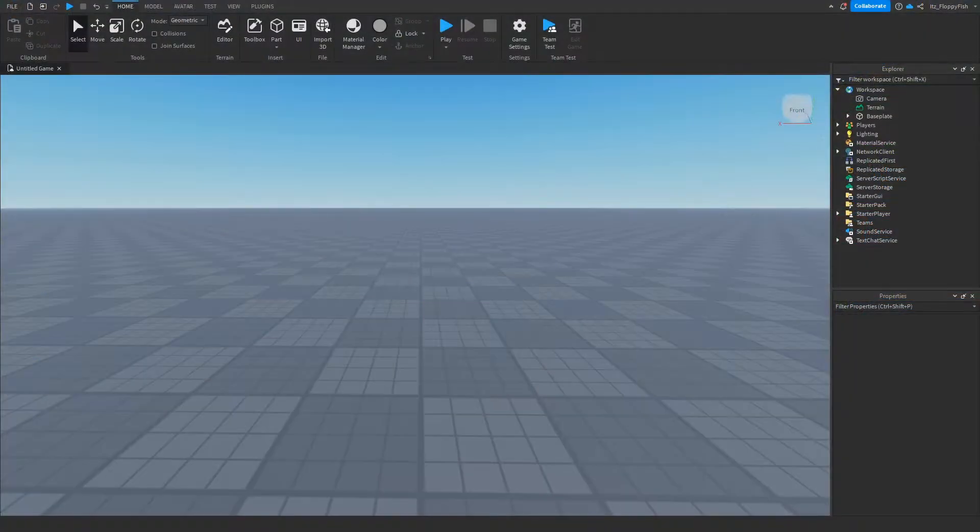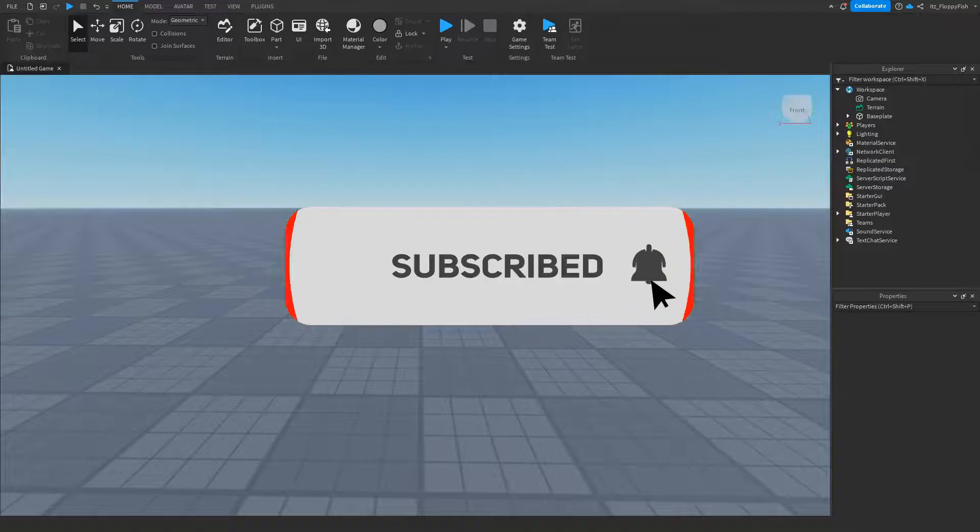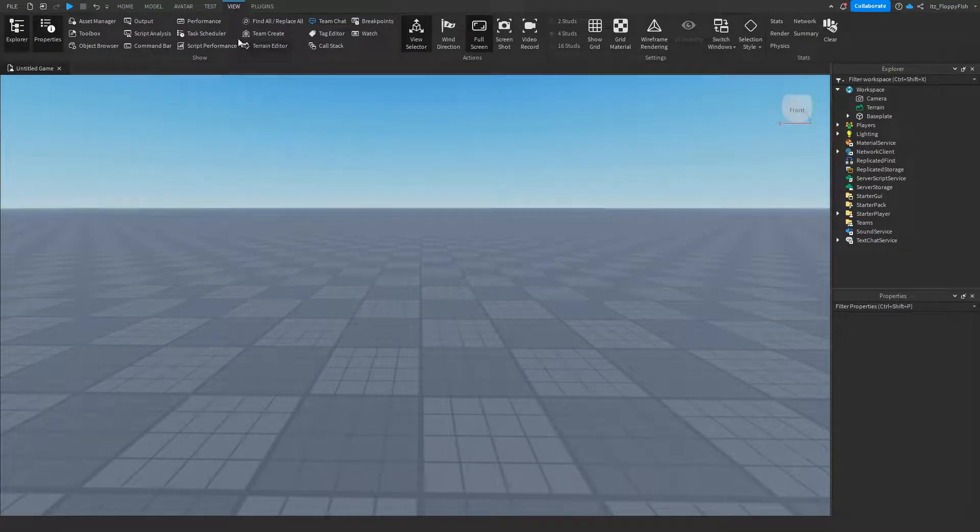So for starters, you're going to want to make sure Explorer and Properties are enabled. If Explorer and Properties aren't enabled, you'll notice up the top bar here. Click on View and enable Explorer and Properties, and they should show up somewhere on your screen.